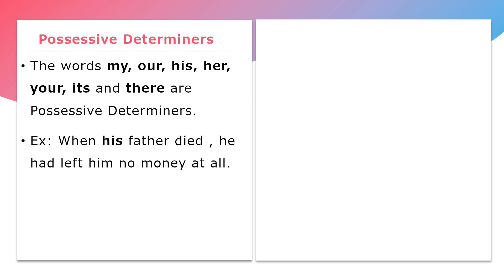The words my, our, his, her, your, its, and there are possessive determiners. Example: When his father died, he had left him no money at all. Here, his is a possessive determiner.